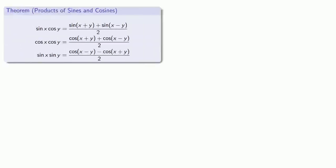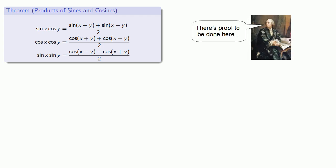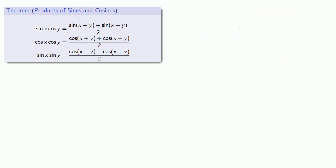And if we do this for the other compositions, we find the following identities that allow us to transform a product of sines and cosines into a sum of sines and cosines. And as our good friend Leonard Euler points out, these should actually be proven, and we'll leave those as exercises.